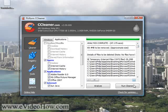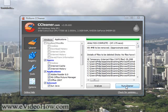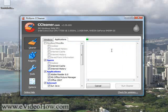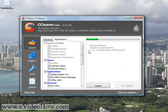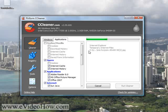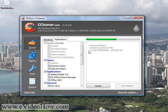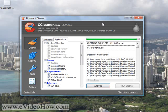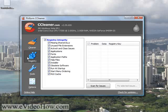So then you want to hit Run Cleaner, and it'll say permanently delete, yes. So you want to delete all of those. Now, the next thing you want to do is go over to Registry.